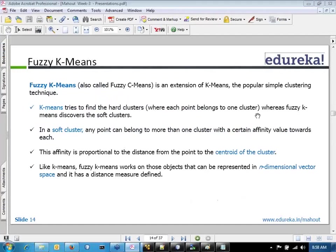Fuzzy K-Means is exactly the same algorithm, but instead of assigning a point exclusively to only one cluster, it can have some sort of fuzziness or overlap between two or more clusters. If a point is treated to be a little bit more softer in overlapping, it can belong to multiple clusters.